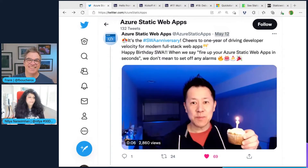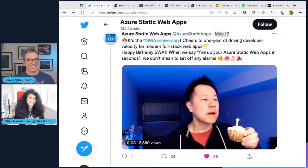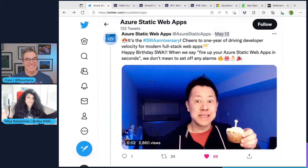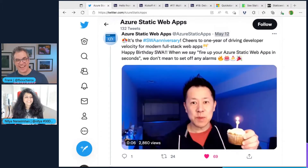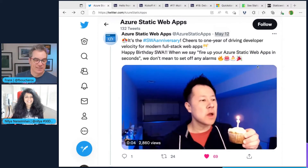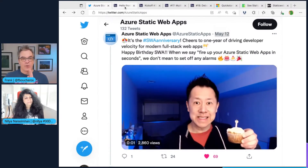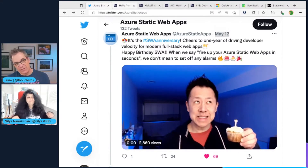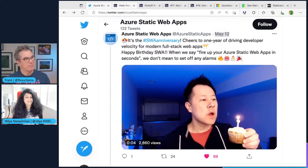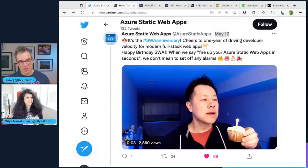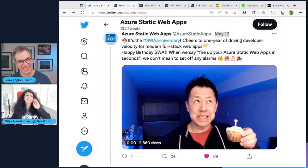I'm so excited to be here. And I have to start by putting this because I know Anthony was still here, and this is still the best thing that I can say. So happy birthday, Azure Static Web Apps. I love it. Nitzia, I know you have a lot of stuff and time doesn't stretch, so let's jump right into it. Let's go.